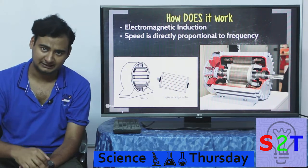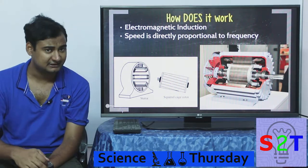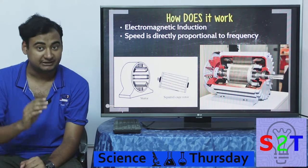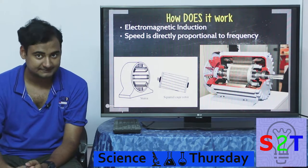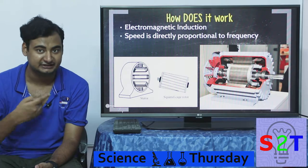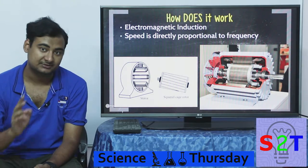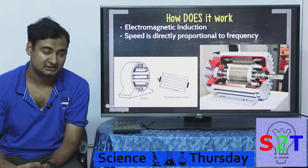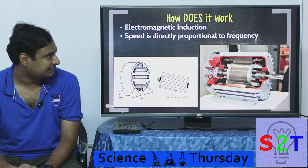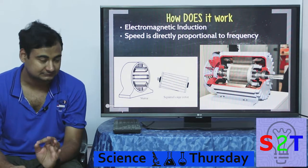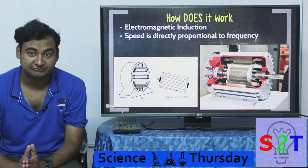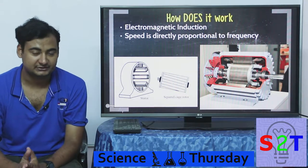Now if you have a single-phase motor you have to have a capacitor to help it start, otherwise it won't rotate — it will just keep vibrating and oscillating. But if you have three-phase or even two-phase, it has a continuous rotating magnetic field, so you don't need any starter. That's why Nikola Tesla made a two-phase motor.